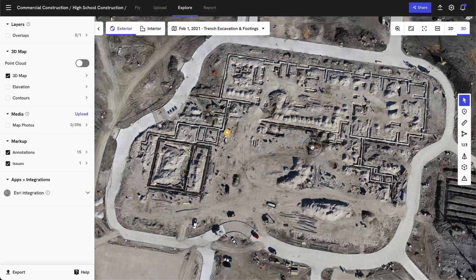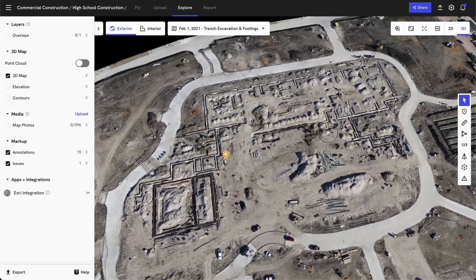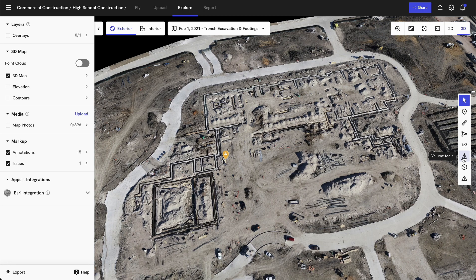When looking at our maps, we can also measure areas that we're interested in by using any one of these annotation tools to identify location information, measure distances, calculate areas, count objects, or measure volumes — all within this DroneDeploy project. These tools may vary based on if you're on the 2D map or the 3D view.